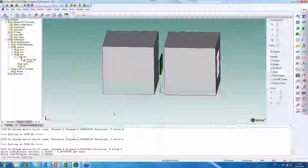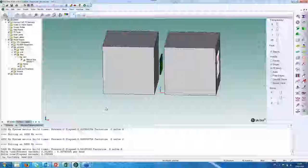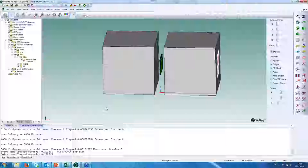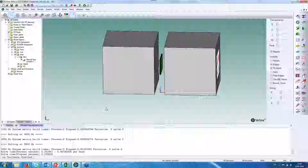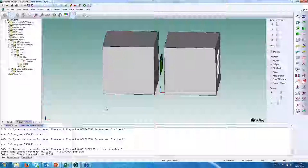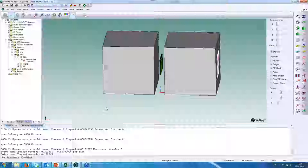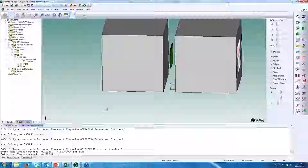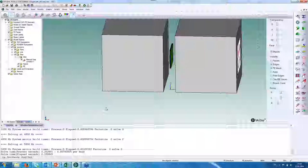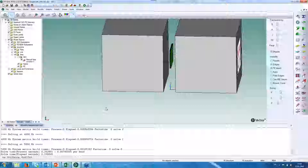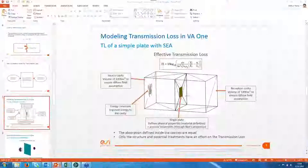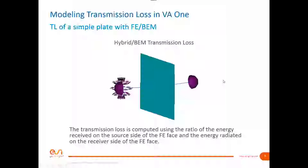Now I will show how to compute a hybrid BEM transmission loss. The hybrid BEM transmission loss is a bit more complex and more expensive in computational time, but allows for a more deterministic approach with its own advantages. Going back to the presentation to show this hybrid BEM transmission loss model.